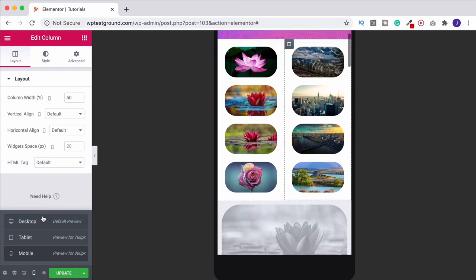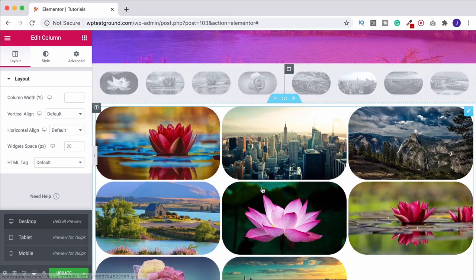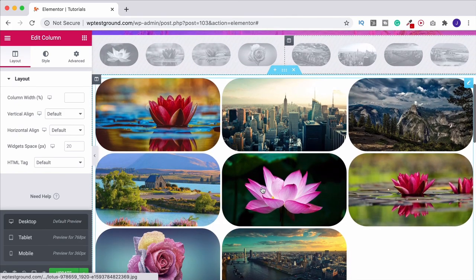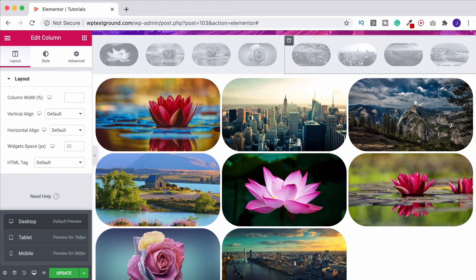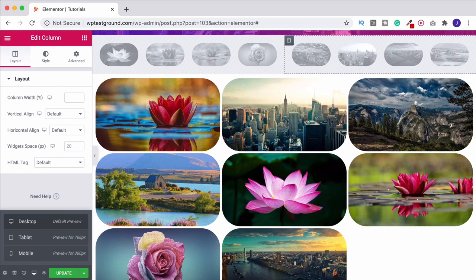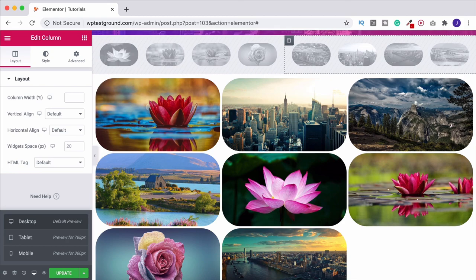That's it for the basic gallery. There's obviously more that you can do with the pro gallery in Elementor Pro. If you have got Elementor Pro check out that video and I'll show you all the things you can do with that. But for now you can make a really good looking gallery with this free version of Elementor. And now you know how to style it up, make it look good and display differently across devices.